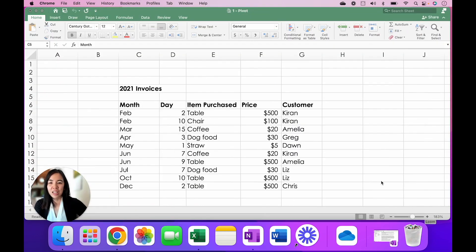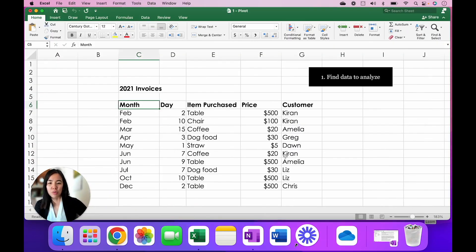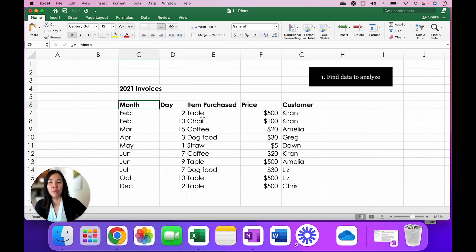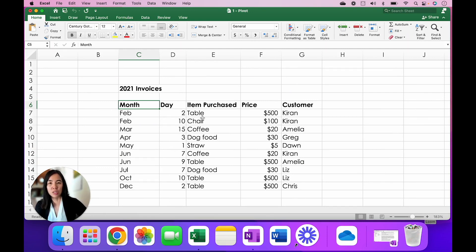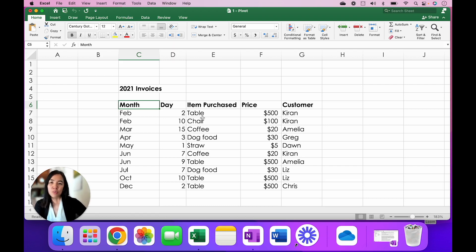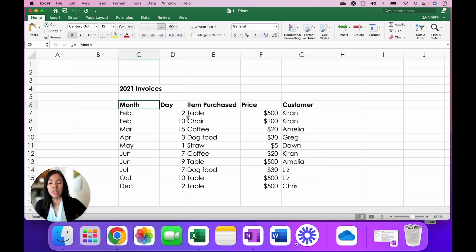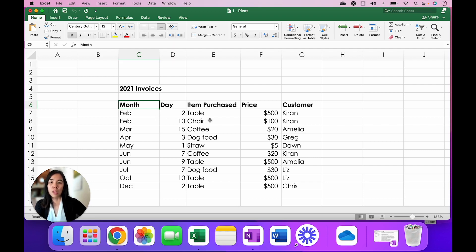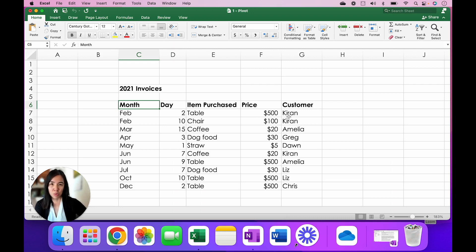The first thing you want to do is find your raw data. In this case, I have a hypothetical 2021 invoices that I've created for this demonstration. So if you're a business owner, for example, you are probably keeping track of all the purchases that were made for the year. It can include items like which month and day the item was purchased, what the customer bought, for how much, and who the customers were.